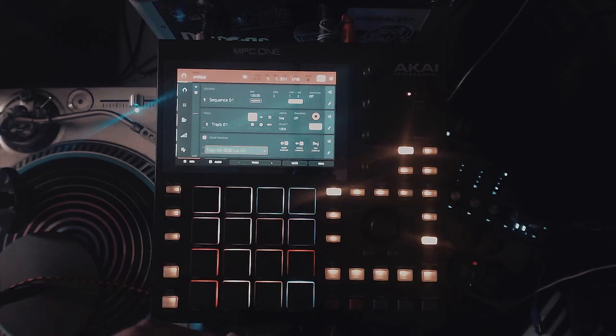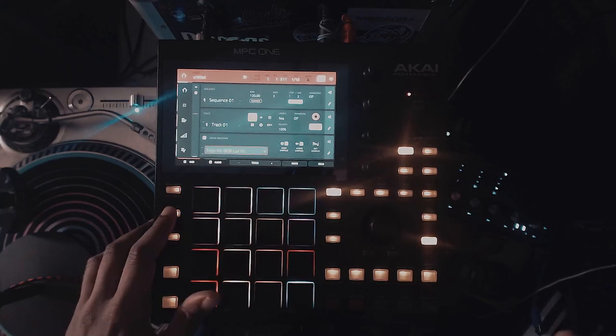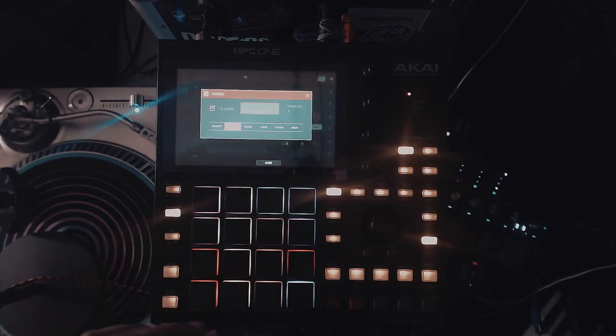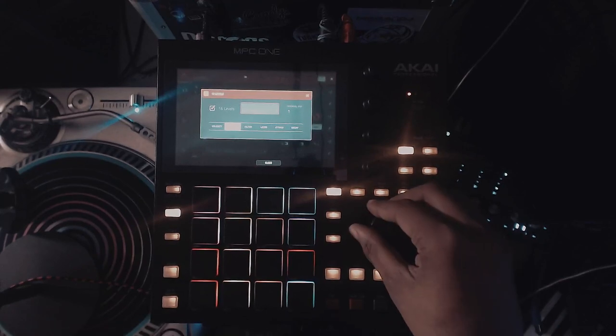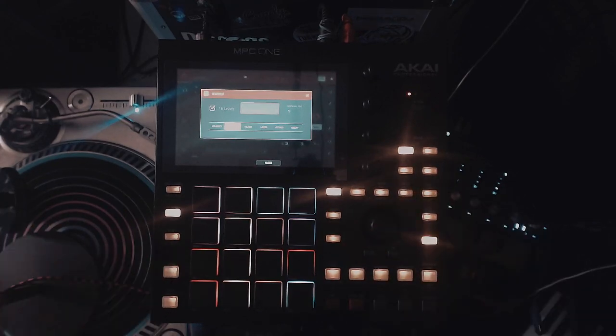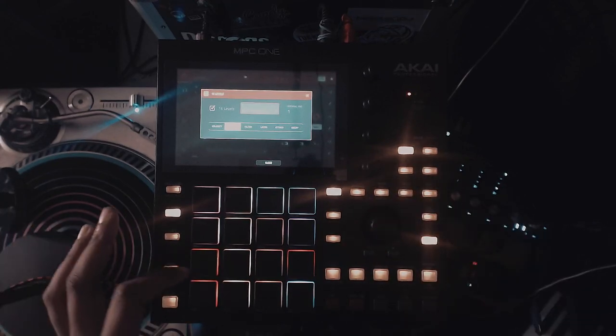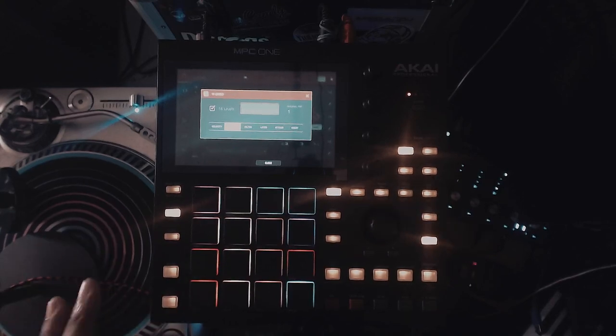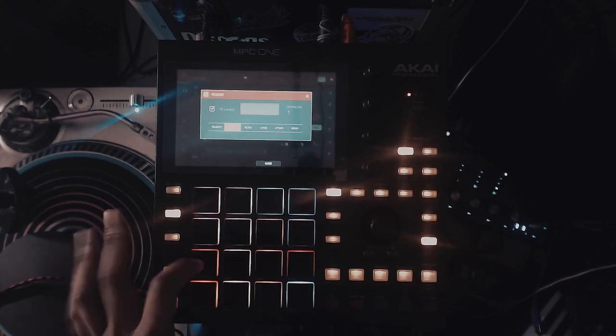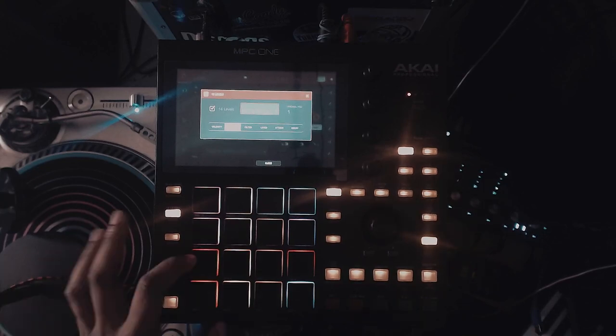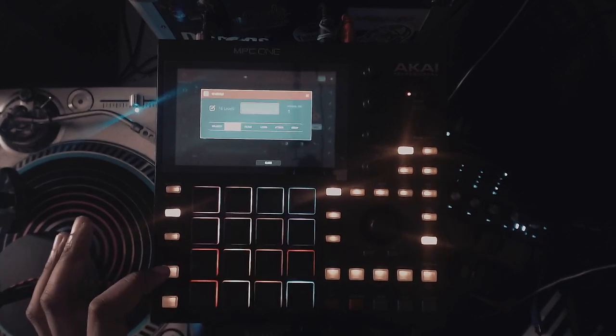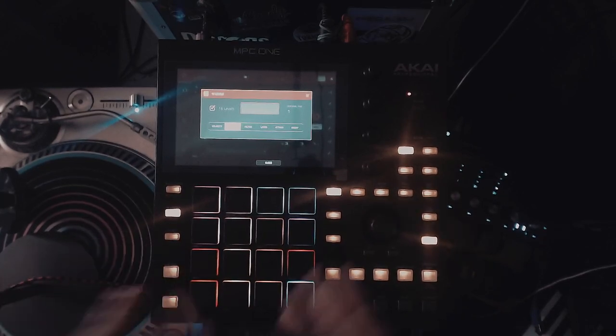But the only issue with that is I don't know what actual notes are in the 16 level. I could try to find C in here. I got to go back to that pad too as well. So that sounds close to like C. Yeah, so that will be C.